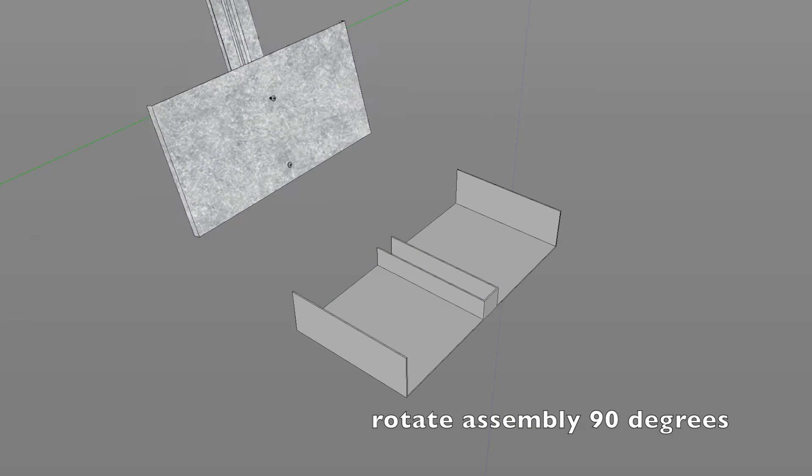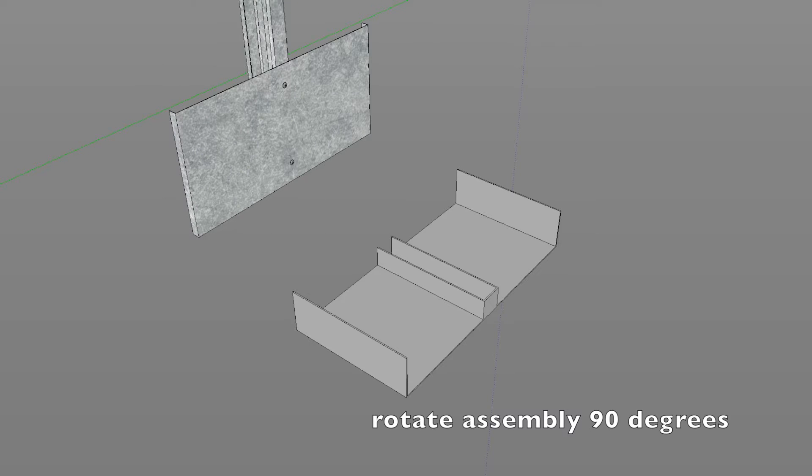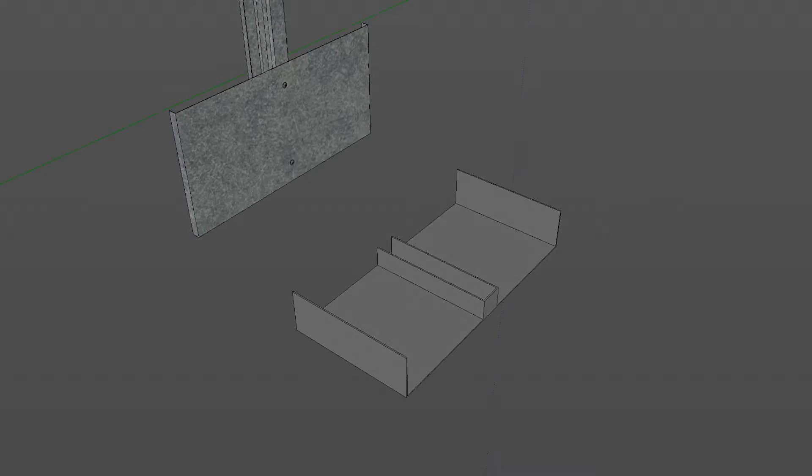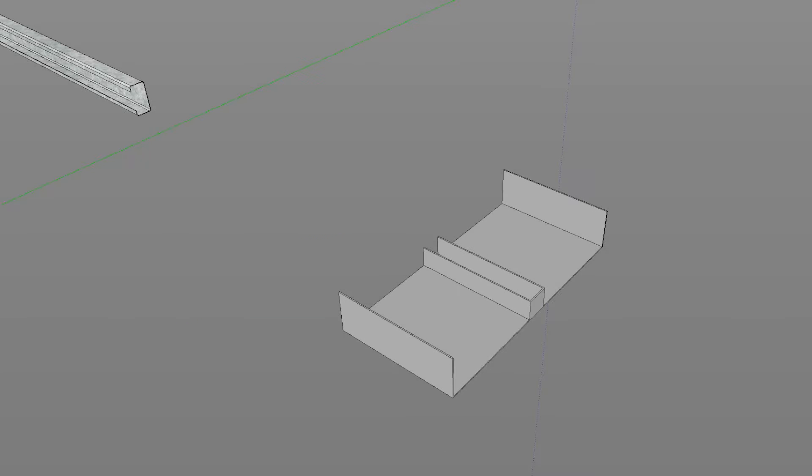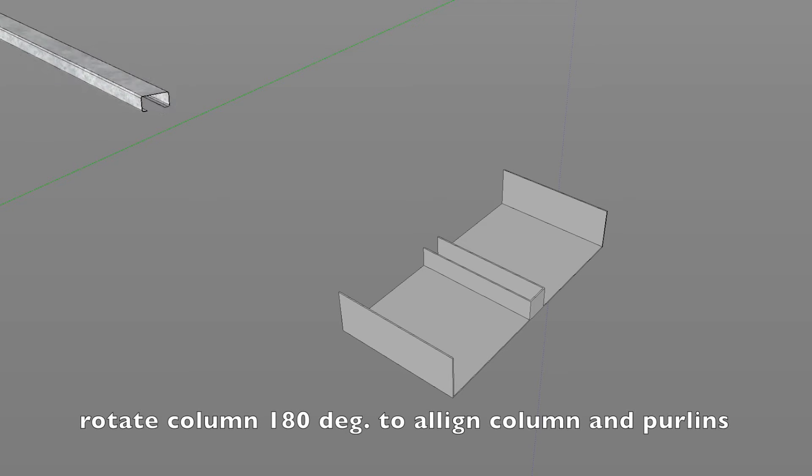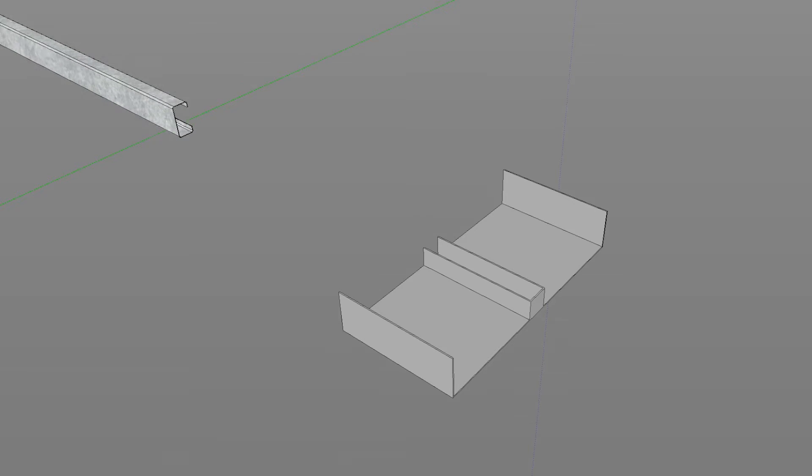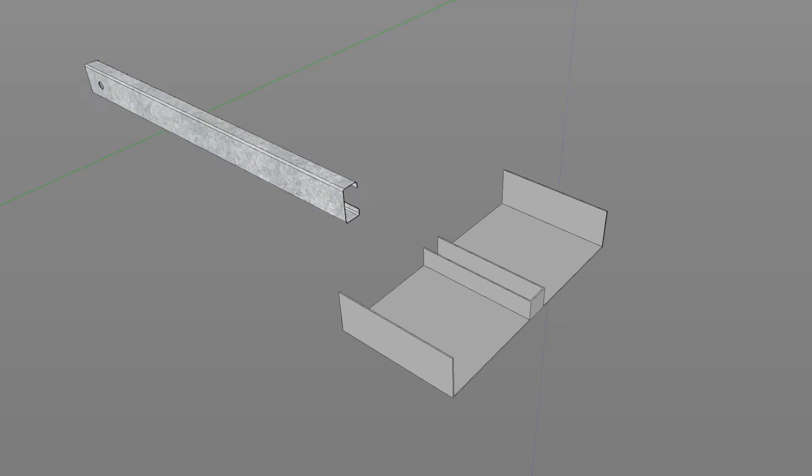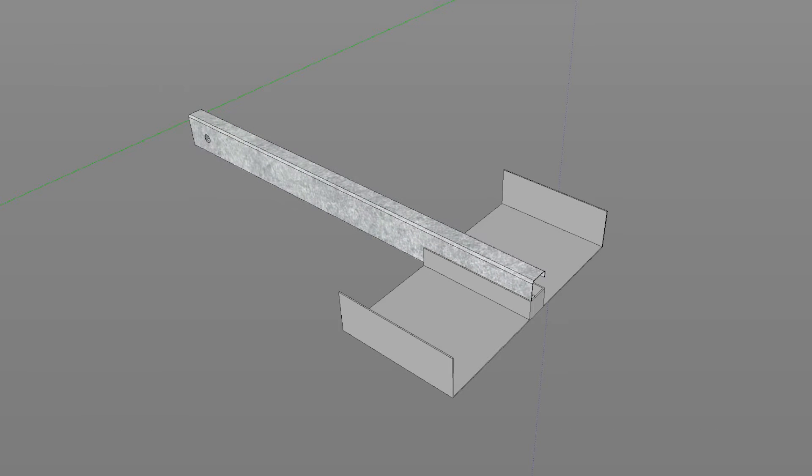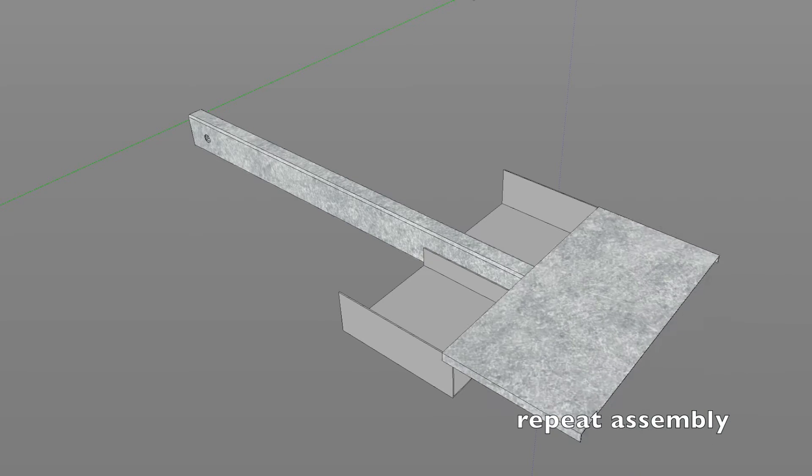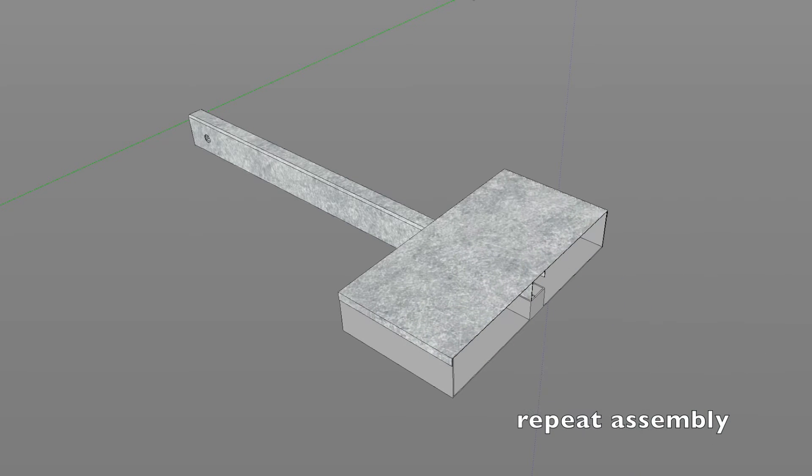Rotate assembly 90 degrees. Rotate high column leg 180 degrees to align column and purlins. Repeat the assembly.